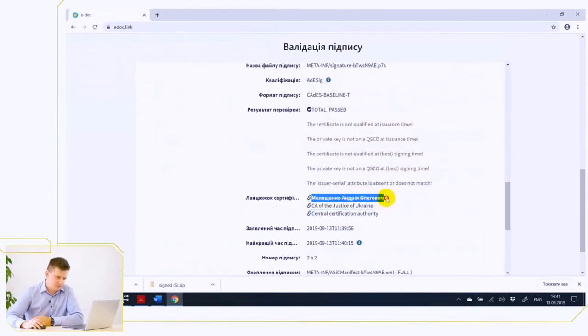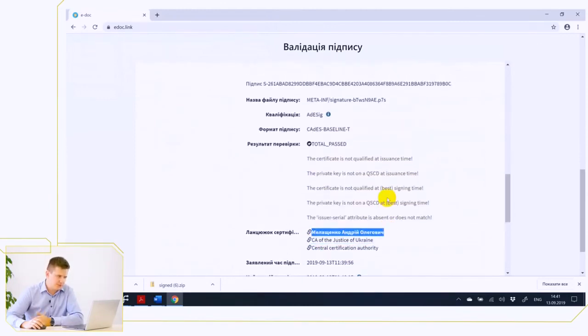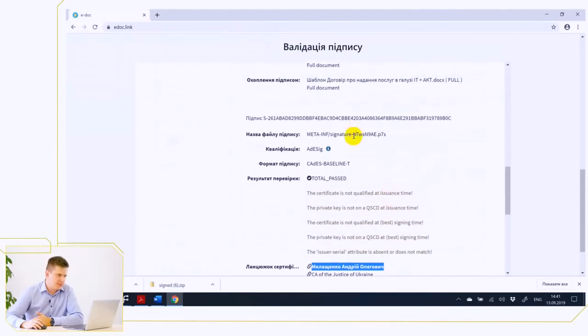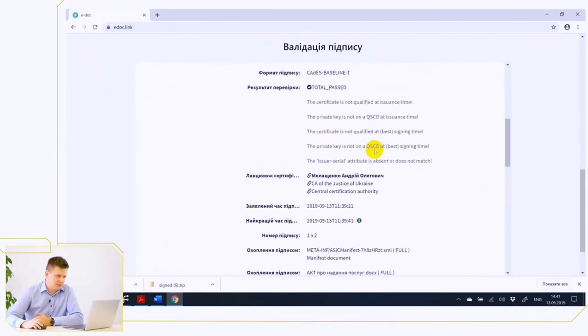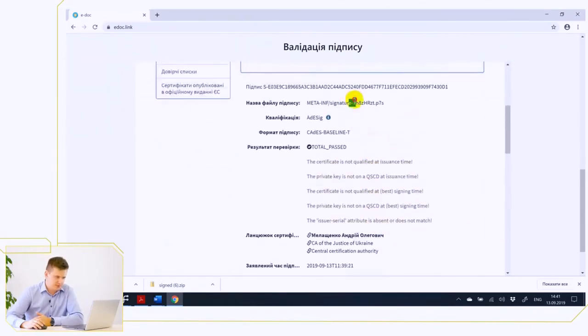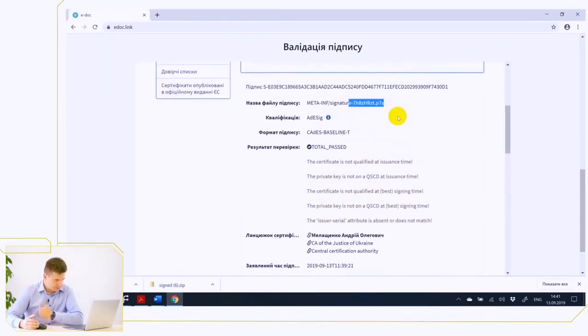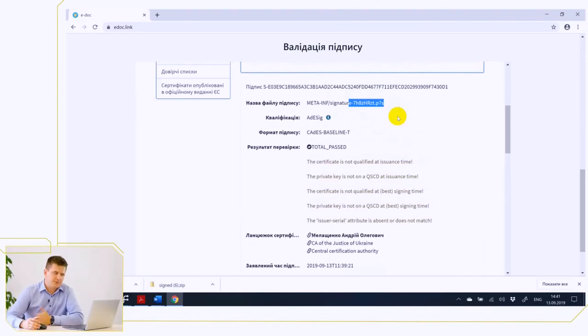That is, in this way you can start running parallel signature procedures of any number of signatories without any problems and without special software receive consolidated document signed by all parties. Thank you.